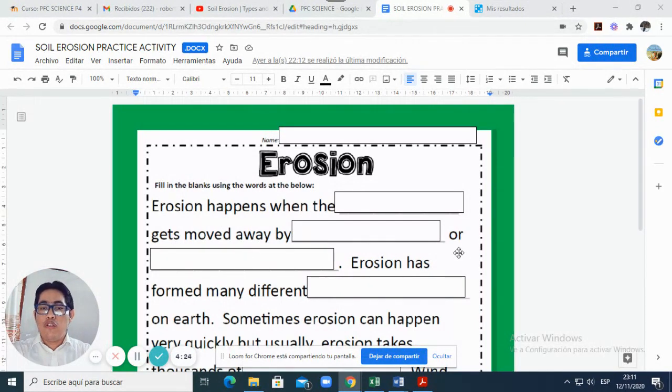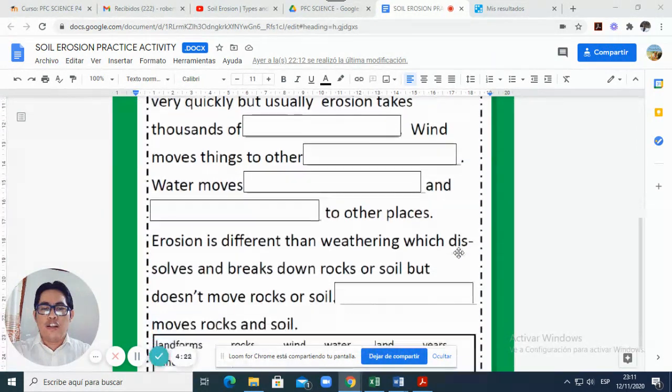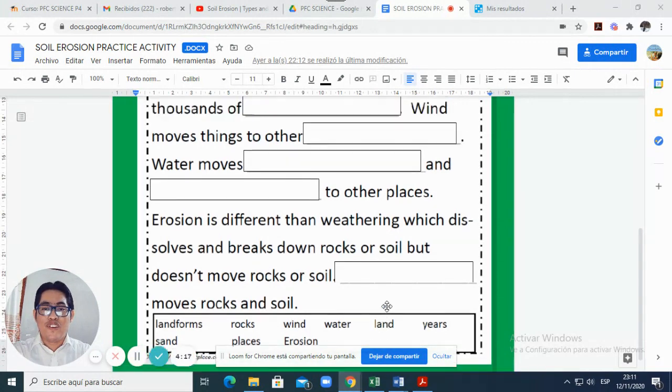I will choose one word from here, and the word is 'land.' As an example, I will do the first one for you.